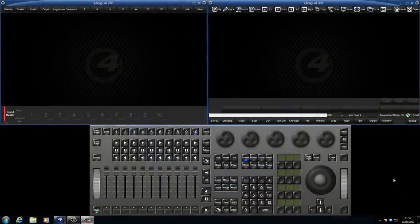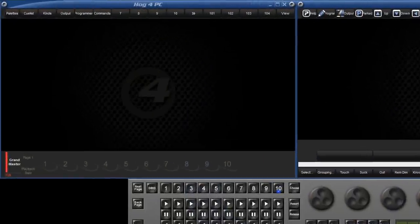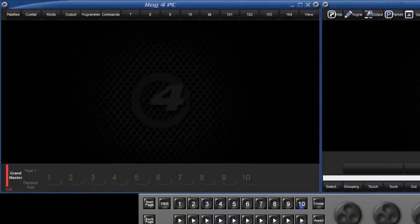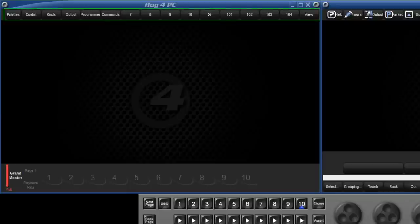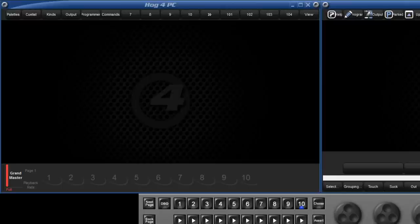We will first look at the window on the left, which represents the left-hand display on the physical consoles. Along the top we have the Views toolbar. You will notice on a new show file that the first six views have already been recorded.